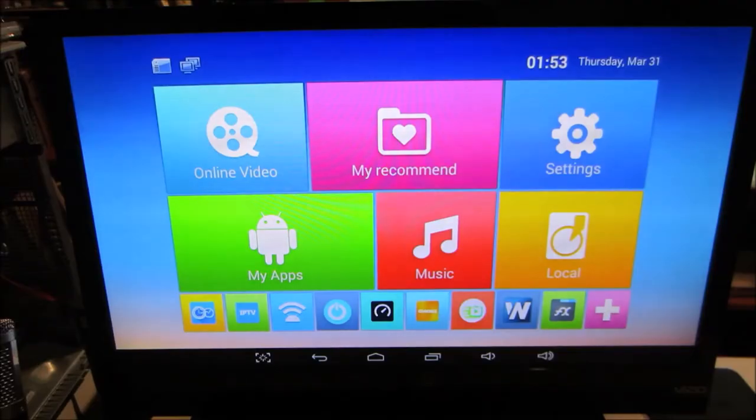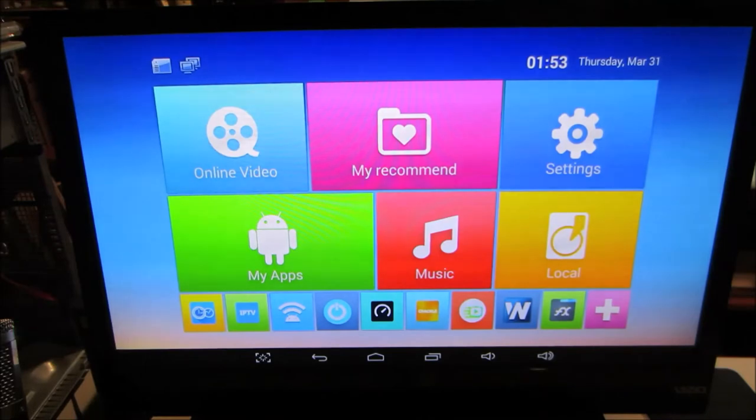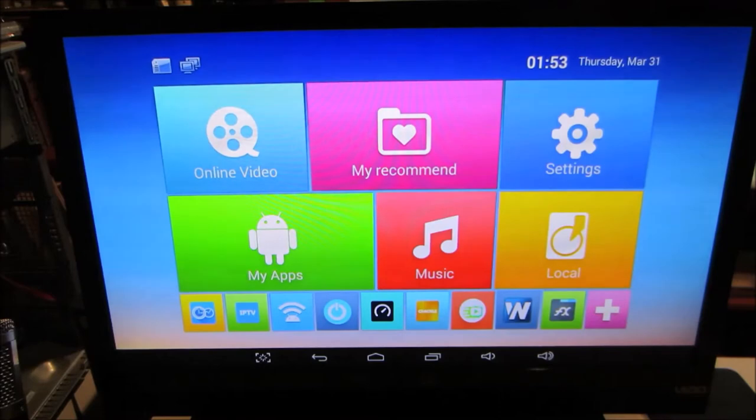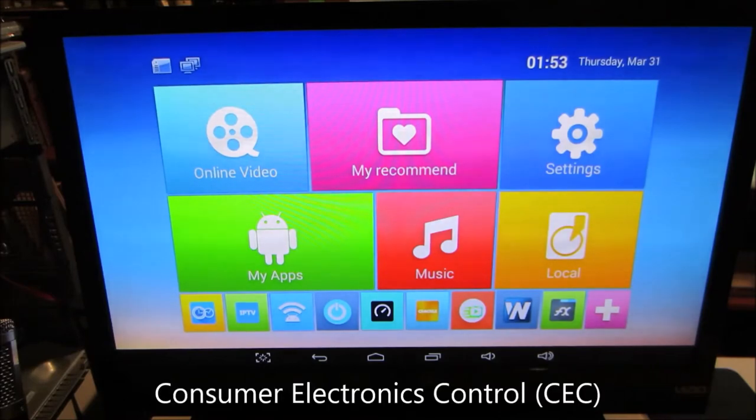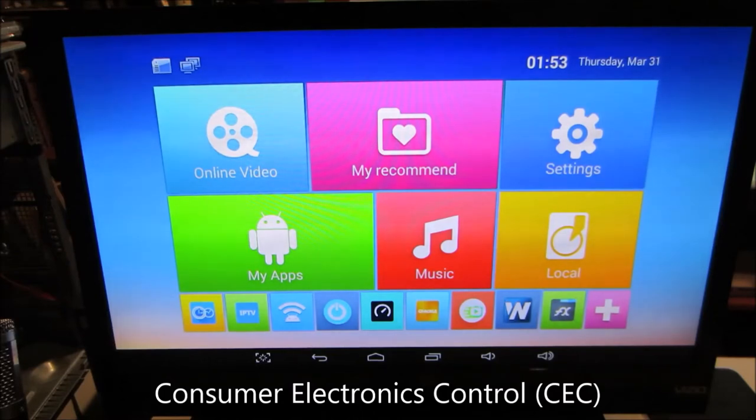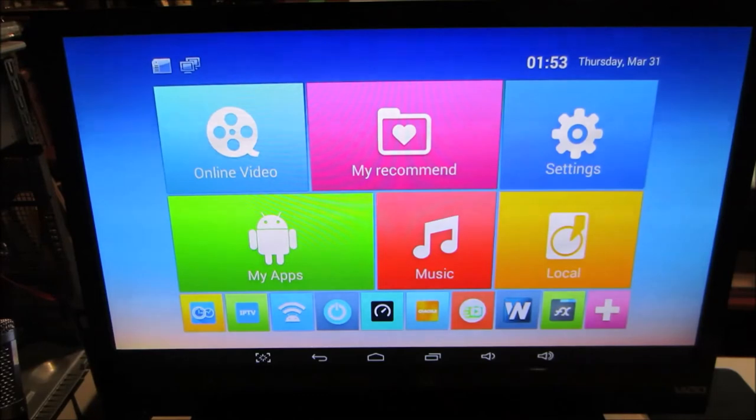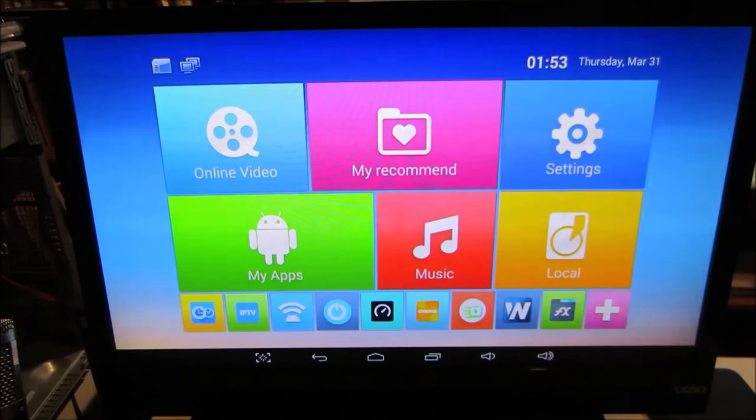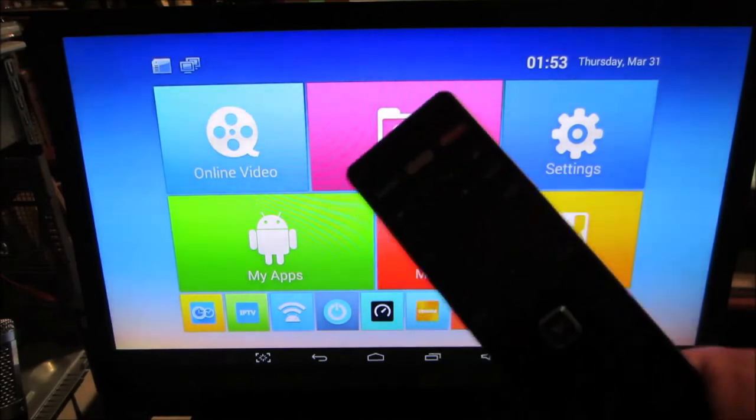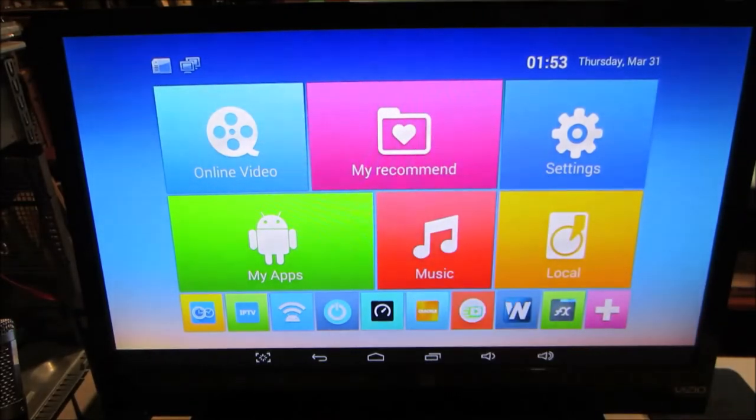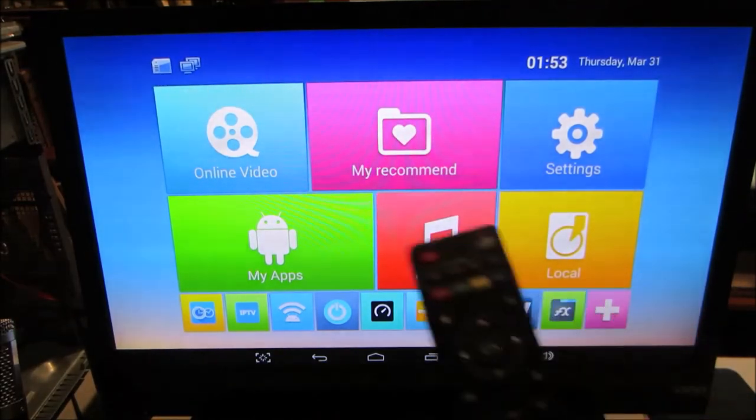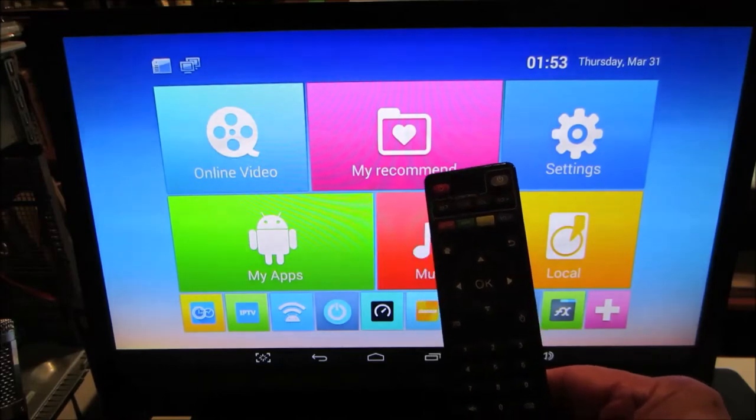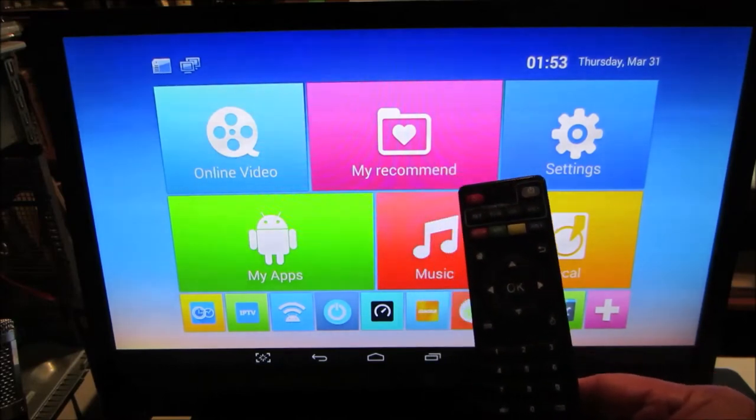MXQ with Android 4.4.2, which you're seeing here, is one of the very few TV boxes that I've tried that works perfectly with Consumer Electronics Control. Consumer Electronics Control, also abbreviated CEC, lets you control your TV box using your TV remote, as well as your MXQ remote.